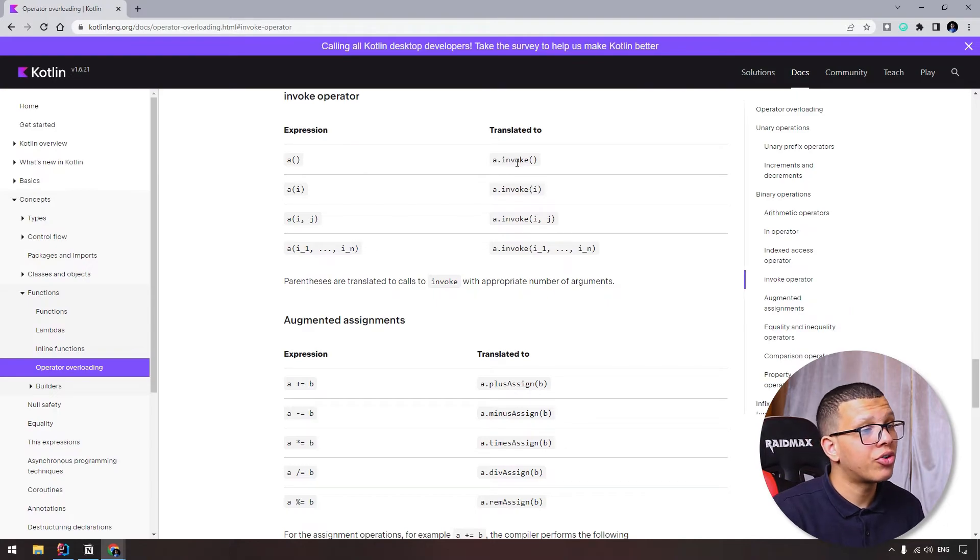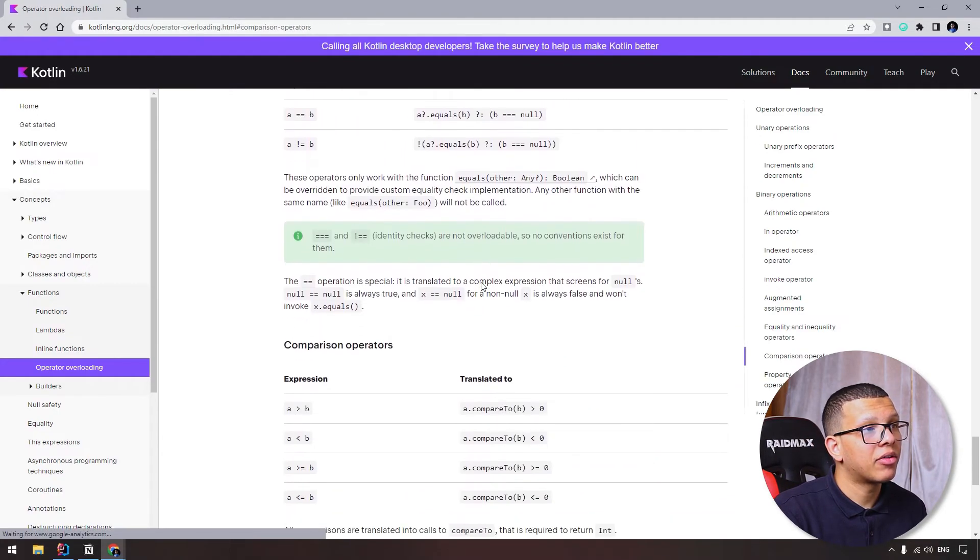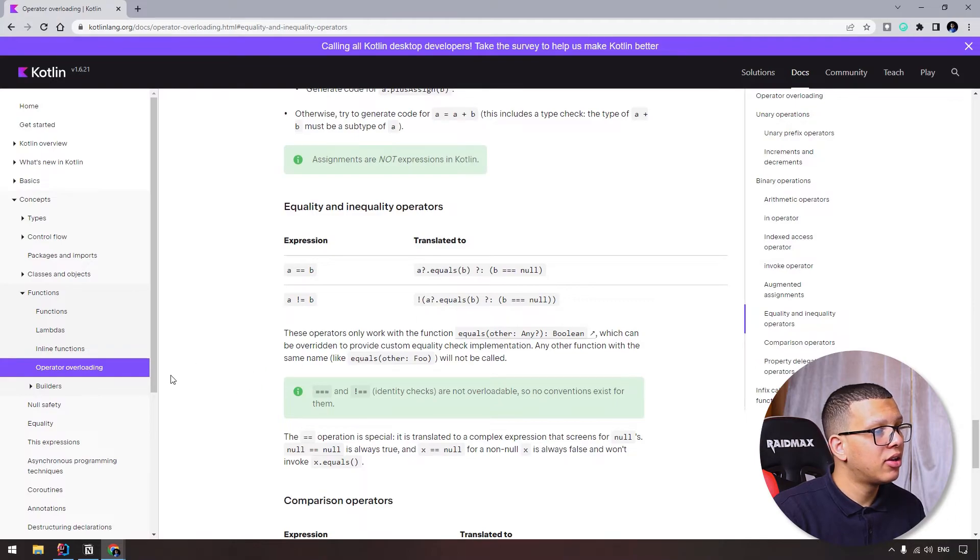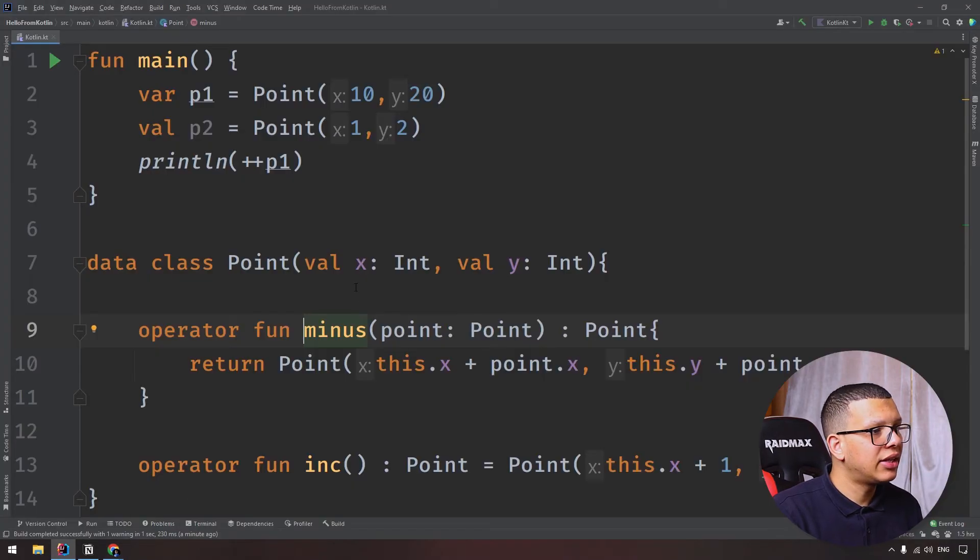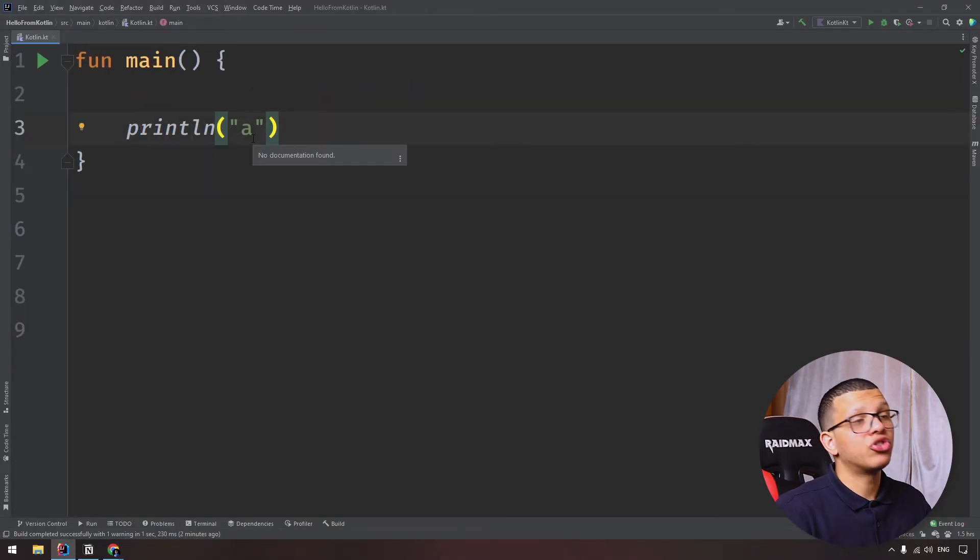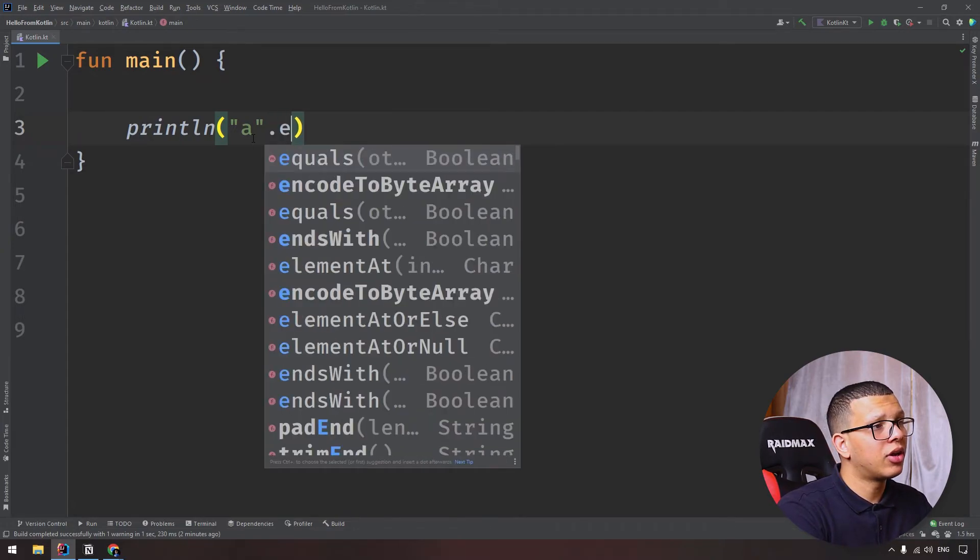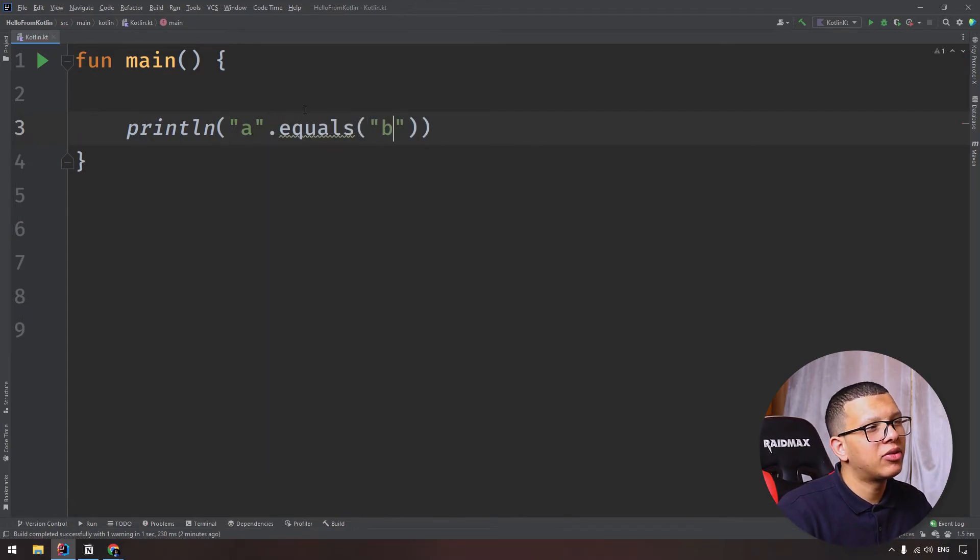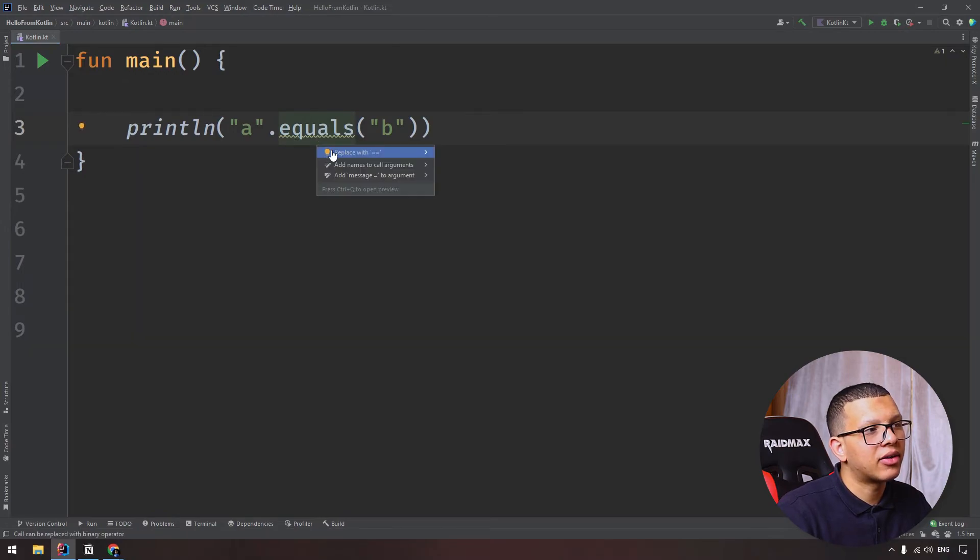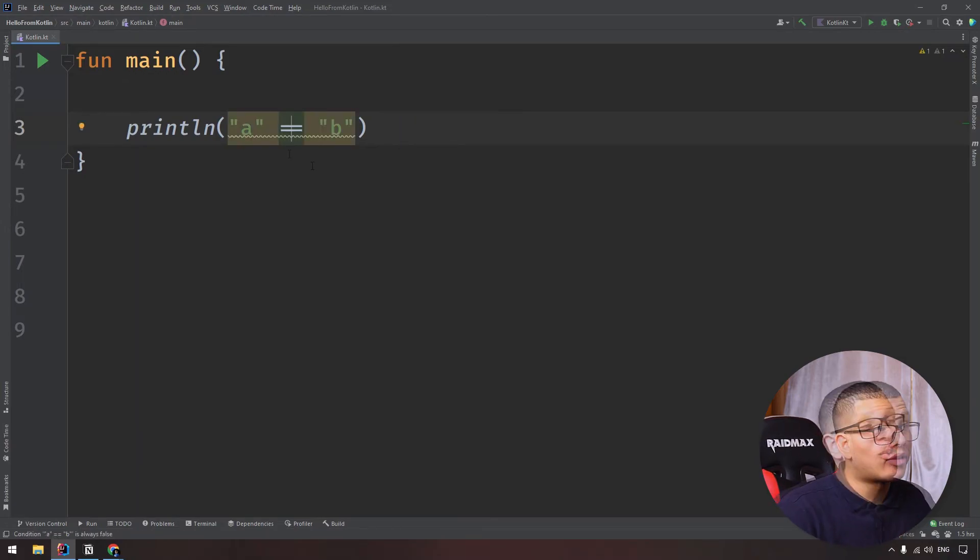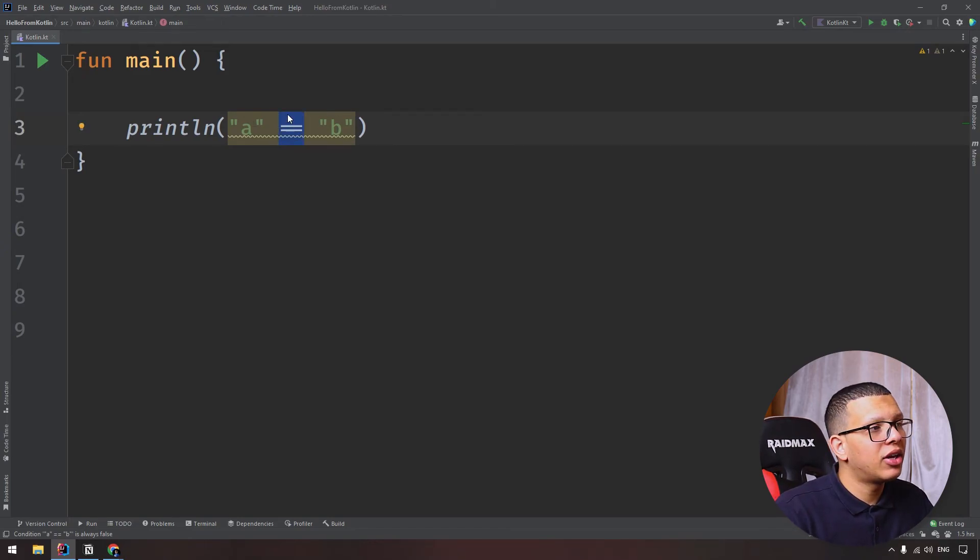You can use even equals. Let's say that you have a string and you want to compare it to another. I used to do it like a.equals(b), but it will tell you to use equals. Why? Because they have overridden it. Why can you use something like that? Because it is overloaded. If you click here...